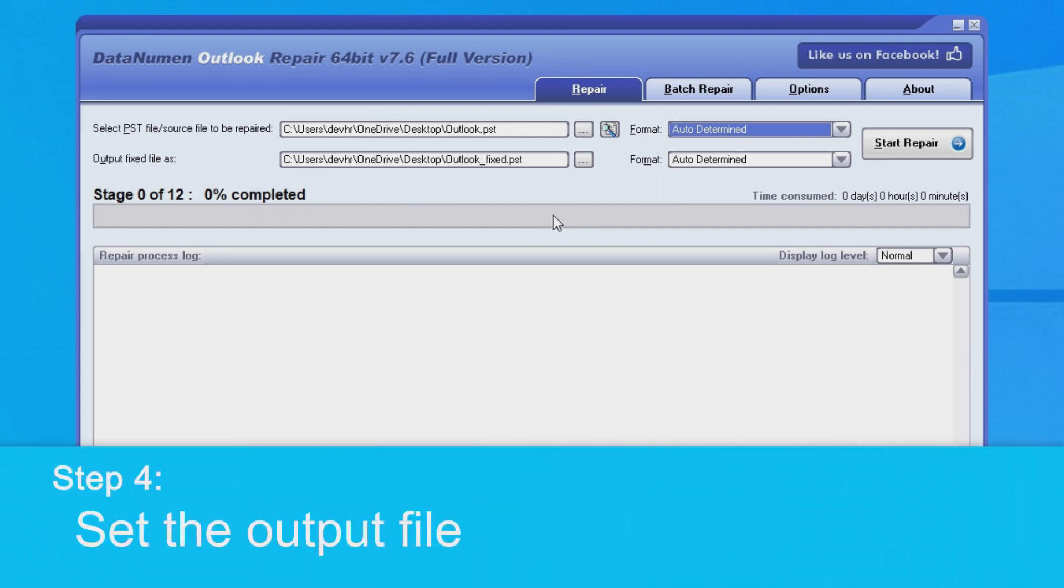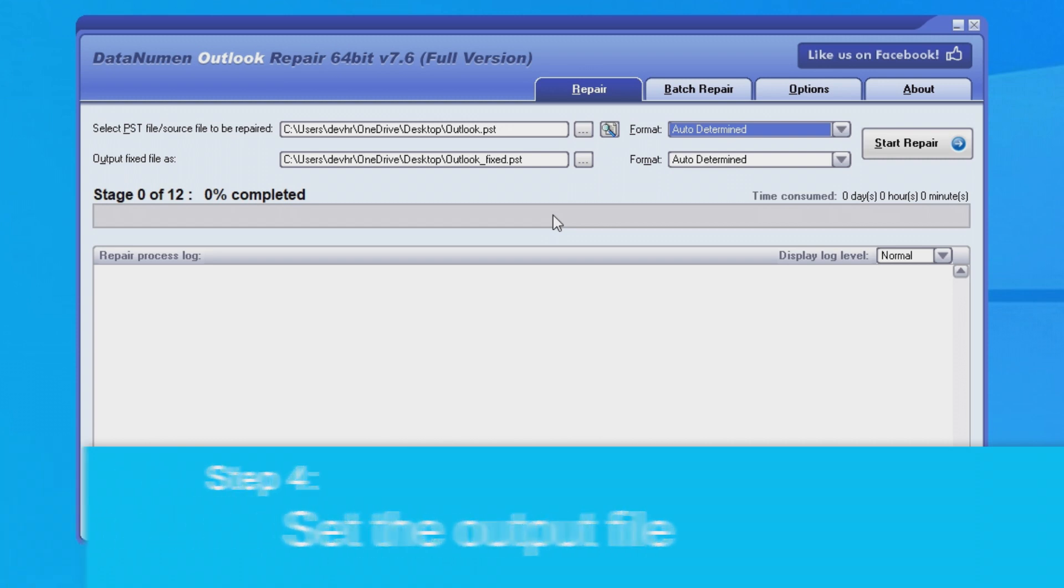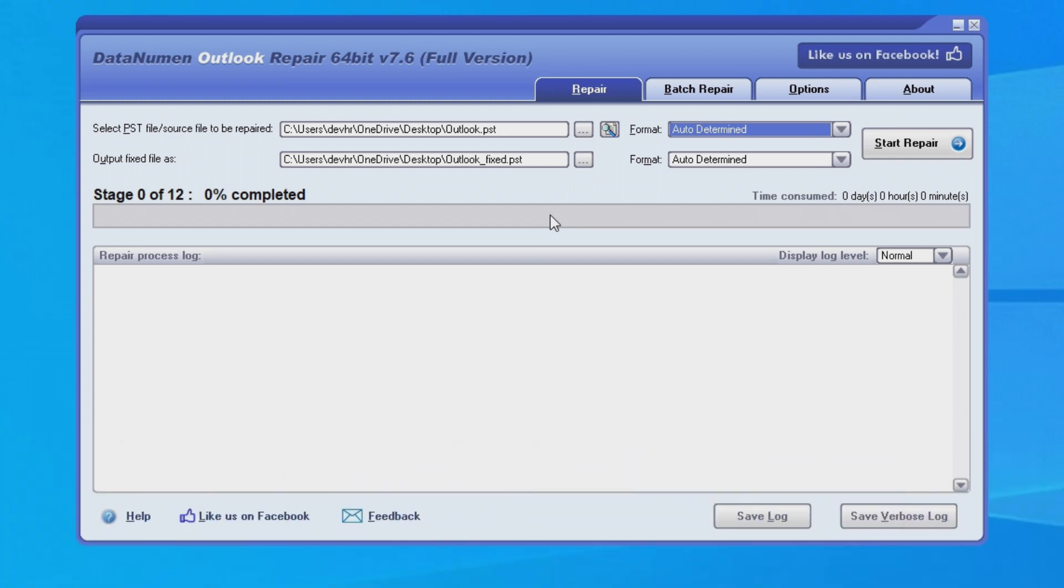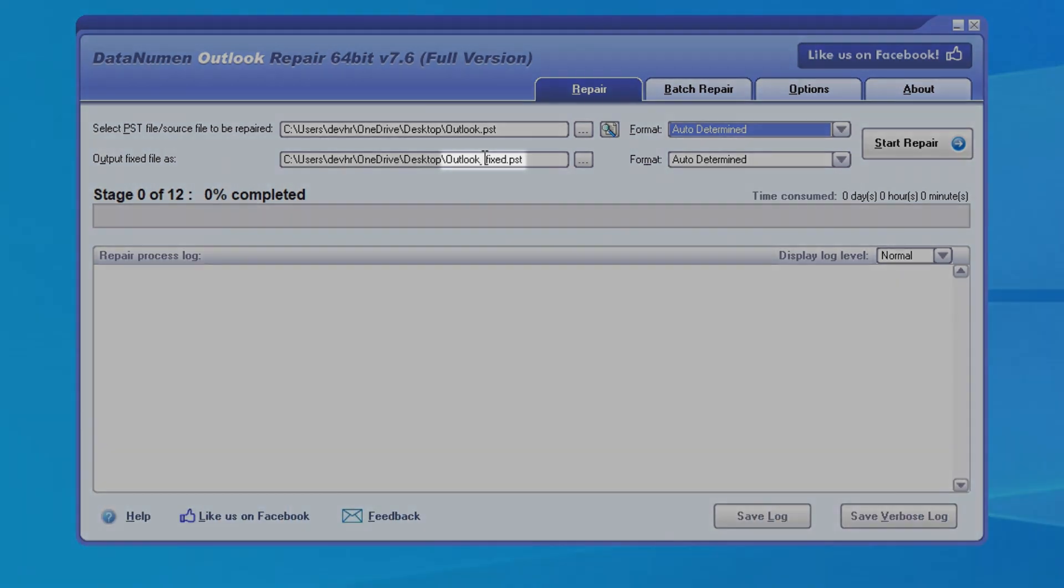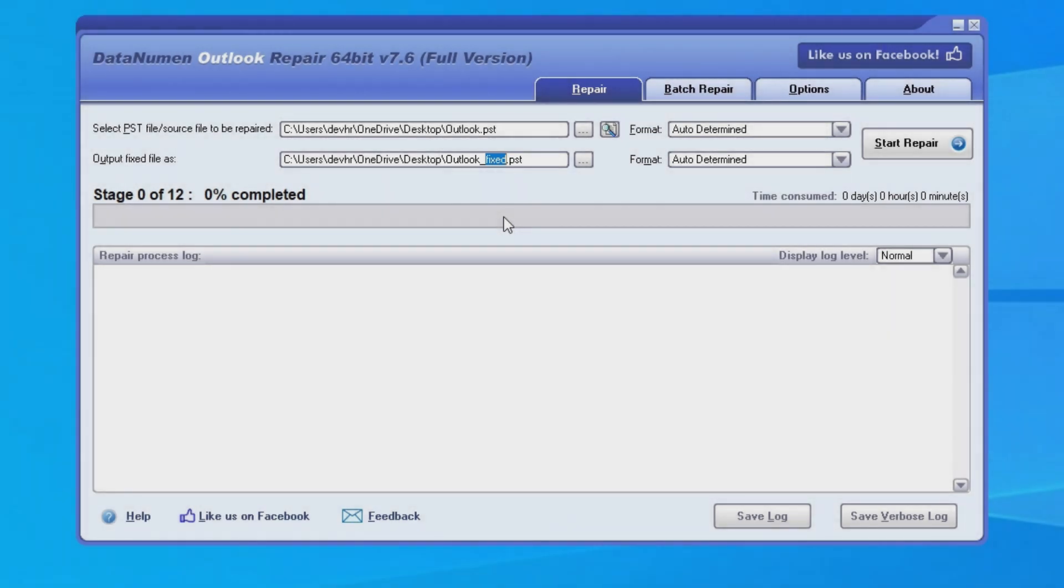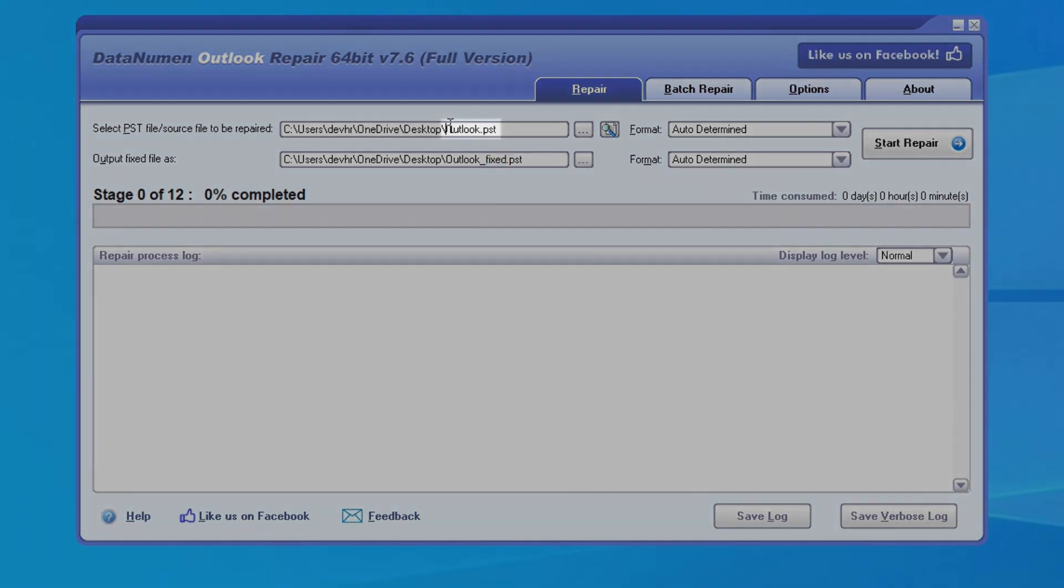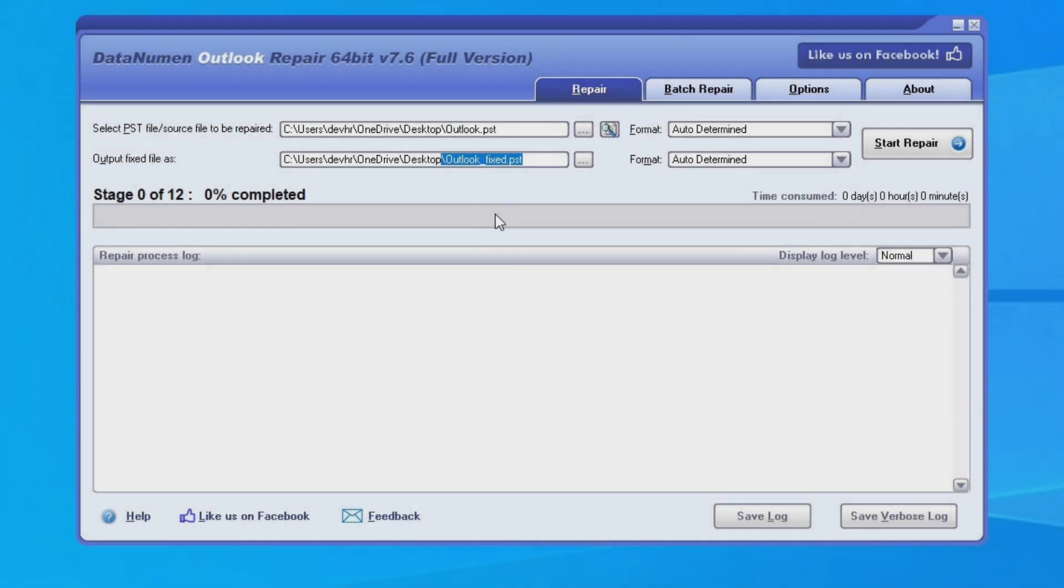Next, you'll want to set the output file. By default, DataNumen Outlook Repair will save a new file and for the file name, it will just add the word 'fixed' onto the end. As you can see in our example, we have Outlook.pst and the fixed file is going to be named OutlookFixed.pst.